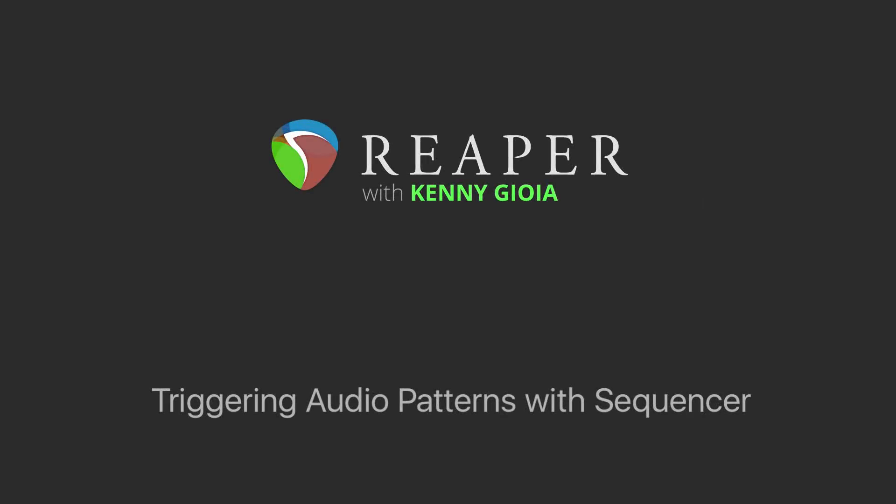Hi, I'm Kenny Gioia. Welcome to another one of my tutorials. In this video, I'm going to show you how to trigger audio patterns with a sequencer in Reaper.